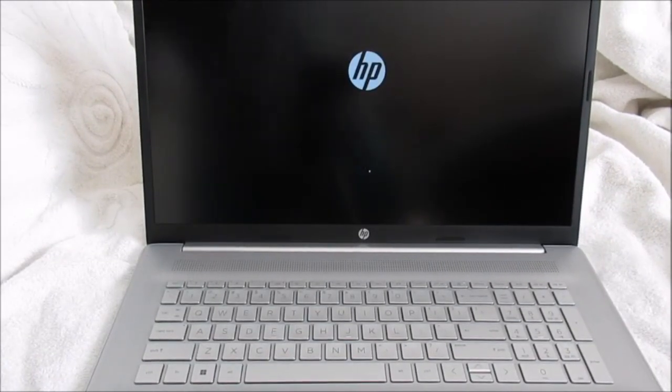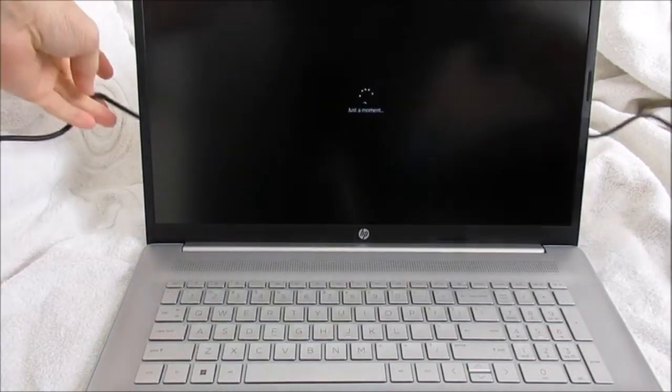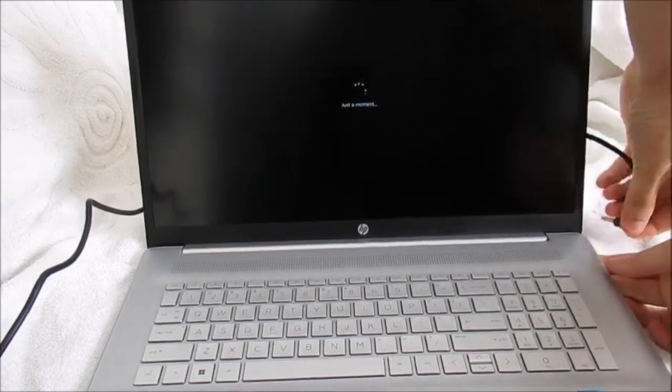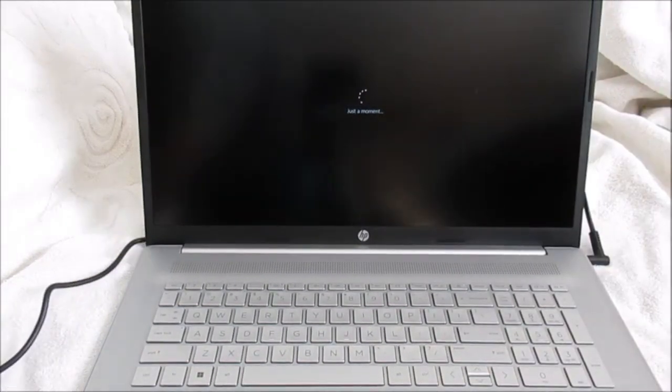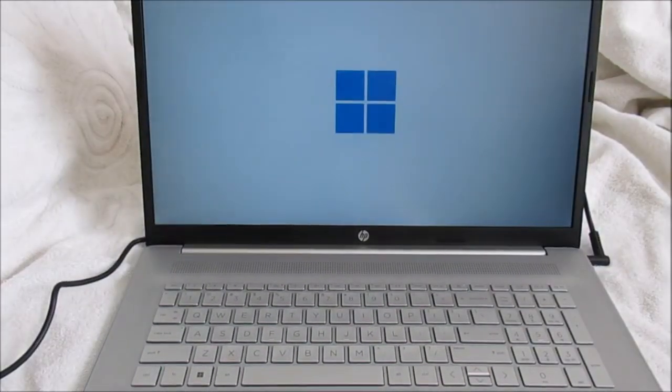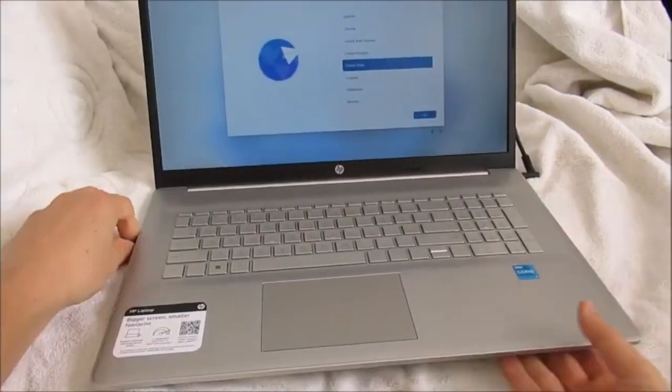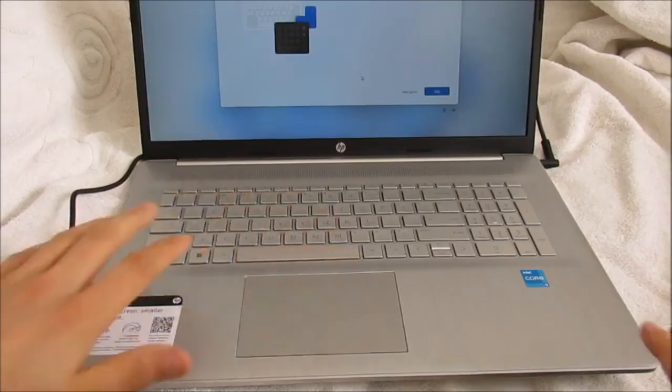There's a decent selection of ports on this HP laptop model. It has two USB Type-A ports, one HDMI port, one RG45B port, and one headphone jack.